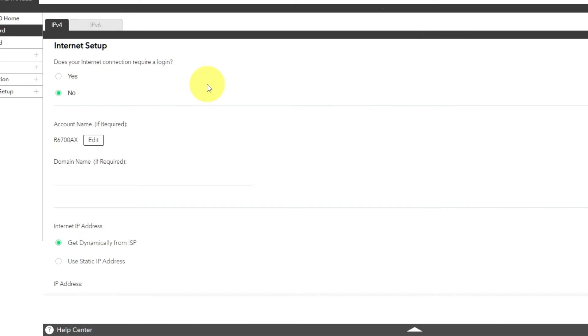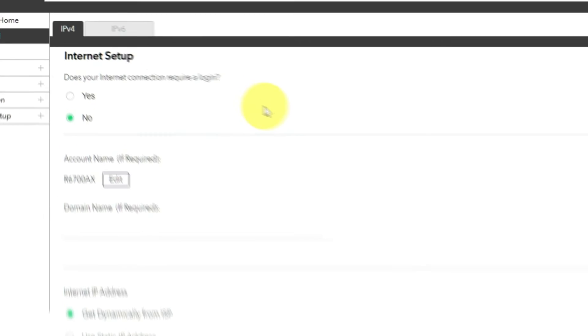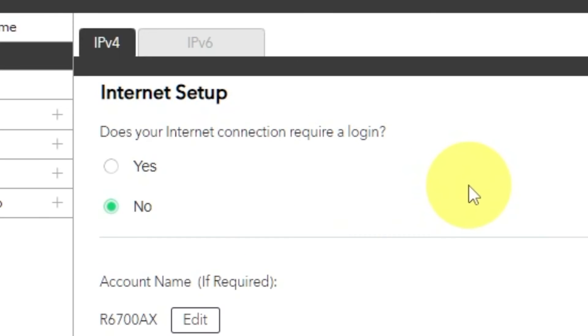In most cases, there are two options, connection with and without a login. Almost always, your internet connection will not require a login. You can find all of this information in your internet service provider's contract. If your internet connection does not require a login, or you do not know whether it does, select No.